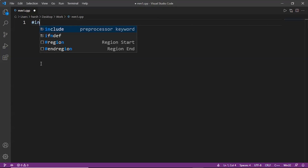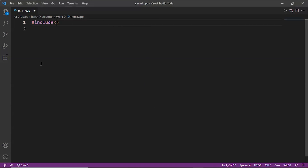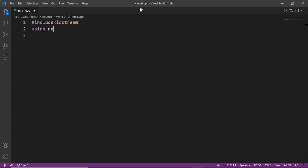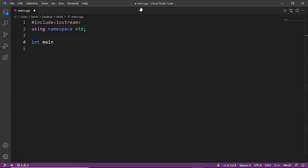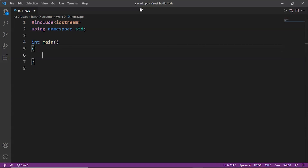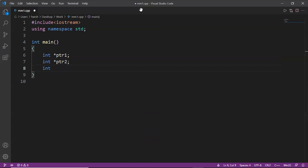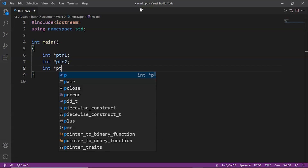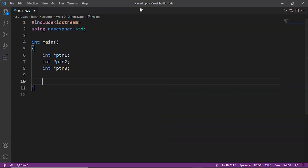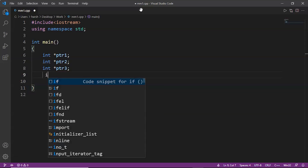First we include the header files: #include iostream, then using namespace std. Now we start with int main. We declare three pointer variables — int* ptr1, int* ptr2, int* ptr3 — because we have to find the sum of three variables. We also create a variable average to store the result.